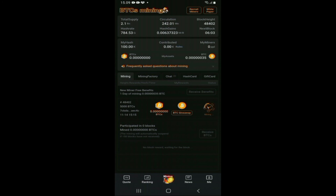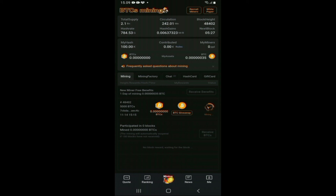Demikian tutorial hari ini mengenai cara mendaftar di aplikasi Satoshi BTC Mining. Semoga konten ini bisa bermanfaat bagi teman-teman semuanya. Jangan lupa untuk subscribe, like, komen, dan share jika teman-teman menyukai konten ini. Terima kasih atas perhatiannya dan I see you next video. See you guys.